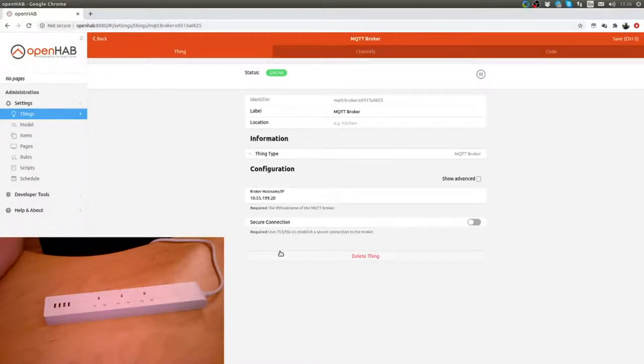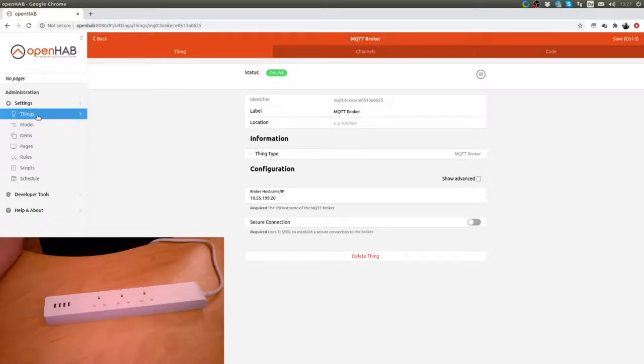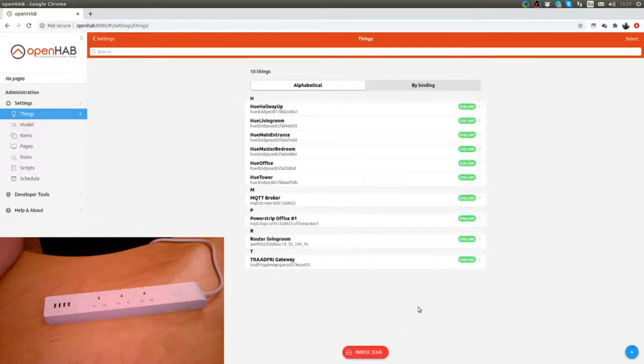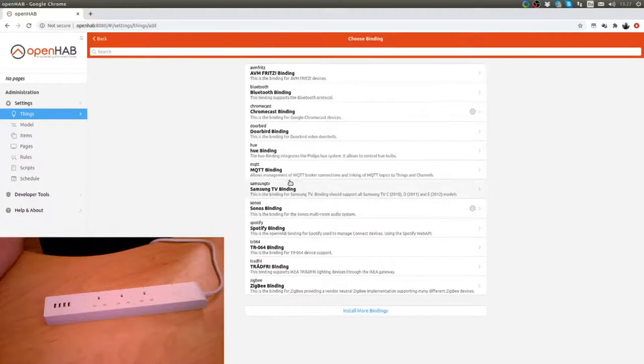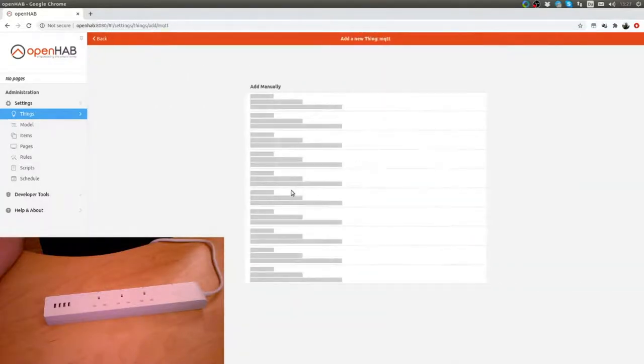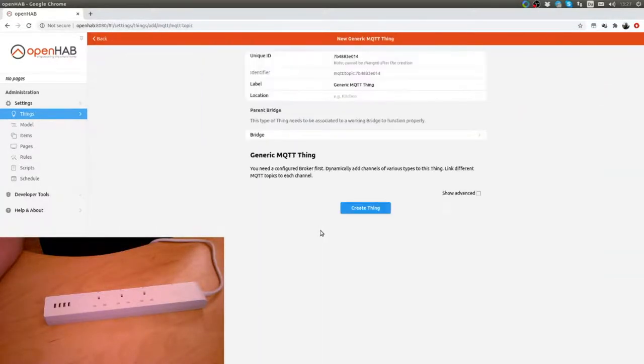That is something you obviously need to have in place already. If you want me to make a guide on that, I can do that, but there is plenty of information out for that. So back to things. We want to add a thing and we use the MQTT binding. And then we add a generic MQTT thing.